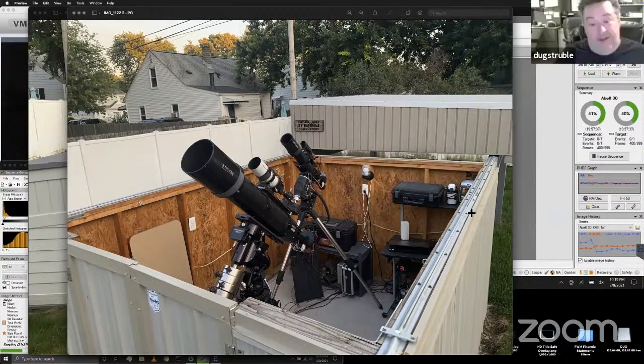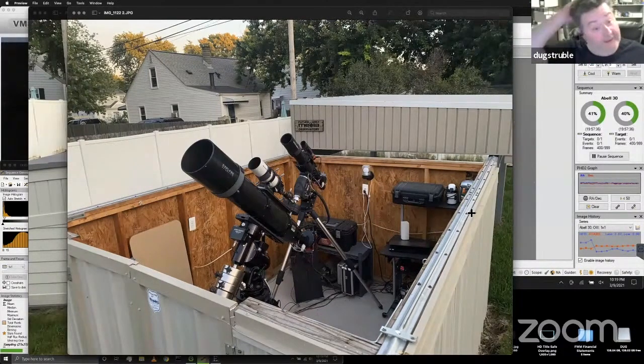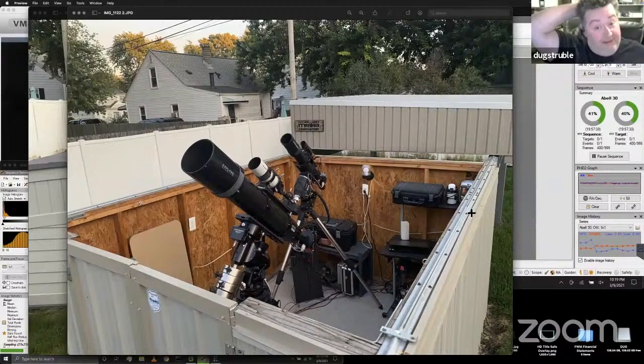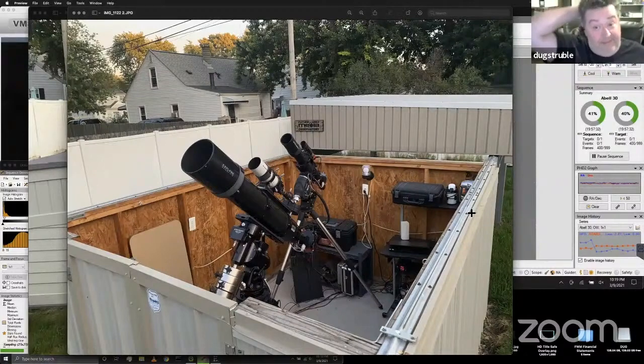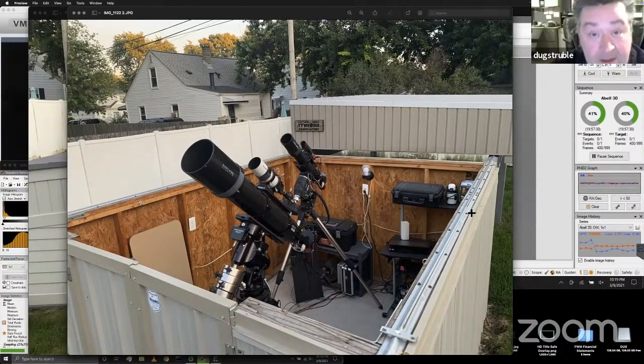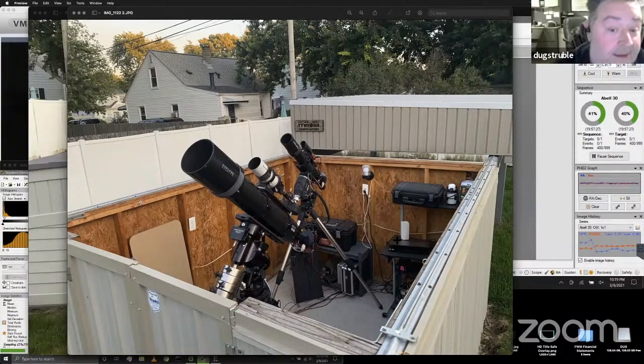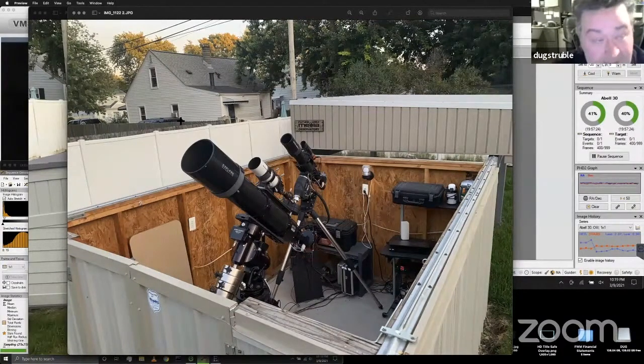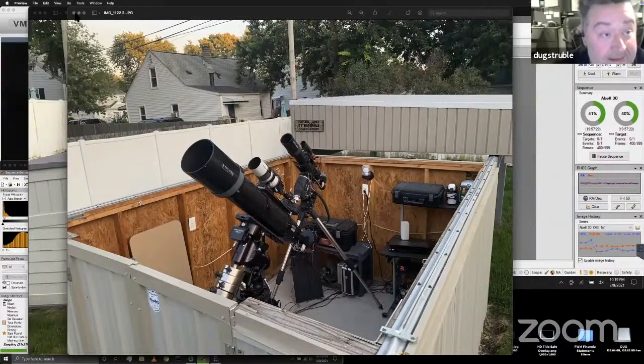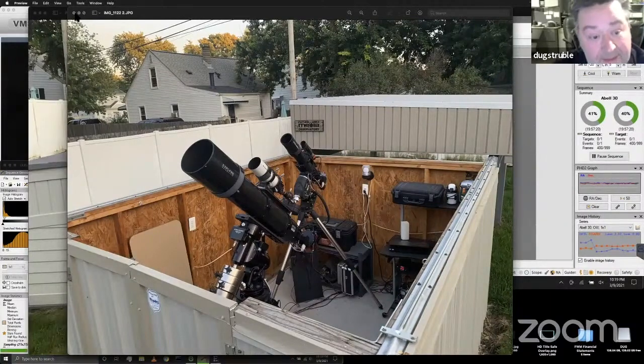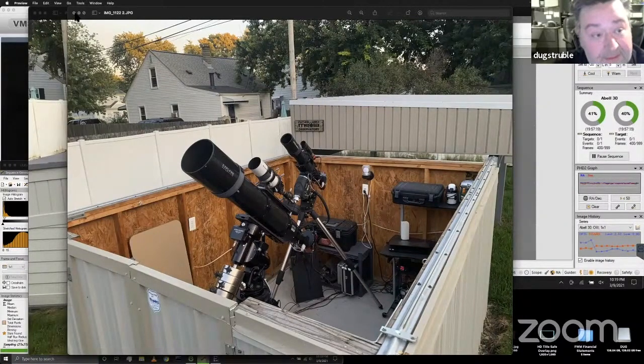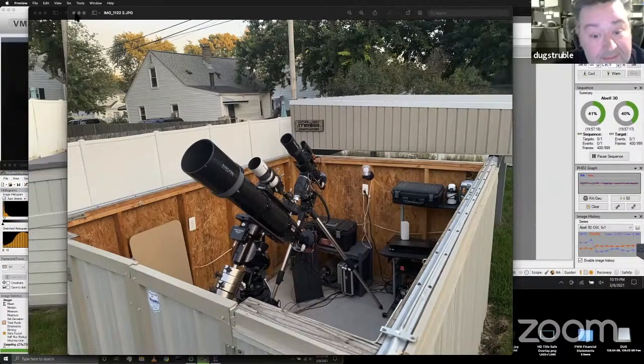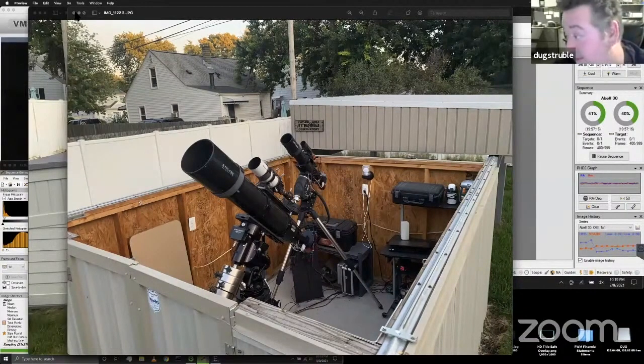Yeah, these are my two main rigs right here. I have my Explore Scientific sitting on an Astro-Physics Mach 1. Wow, beautiful. Yeah, and the focal length is around 12, or it's actually 1,156 millimeters, which does me pretty well. I'd like to get a little bit more focal length, maybe a bigger, even bigger APO, down the road. But for the time being, it does really well.